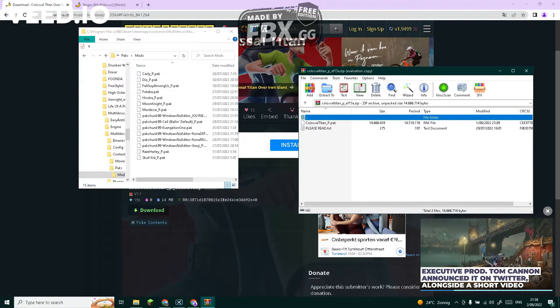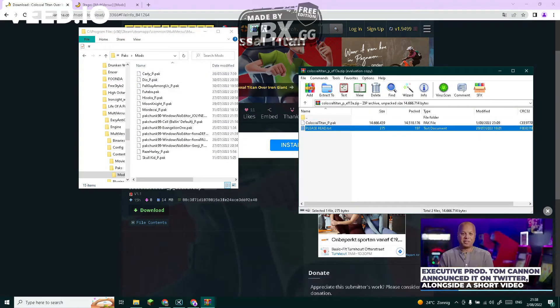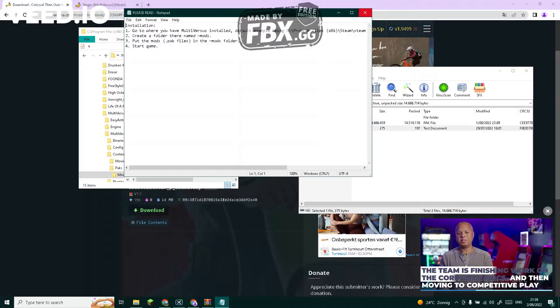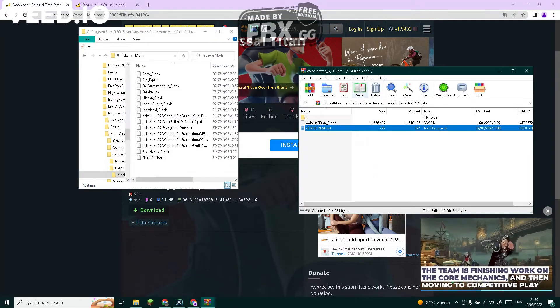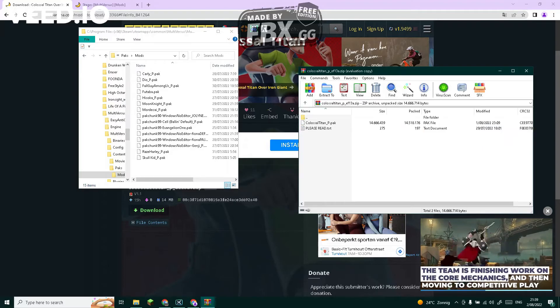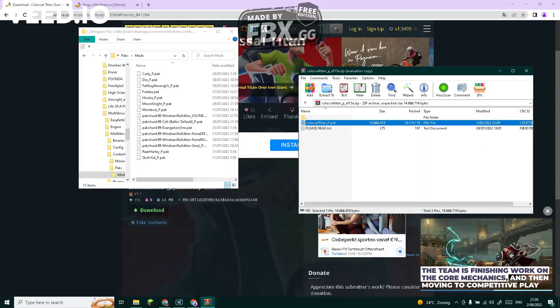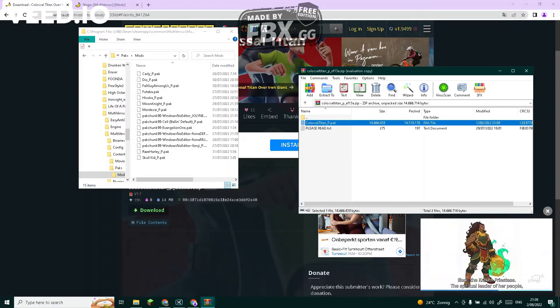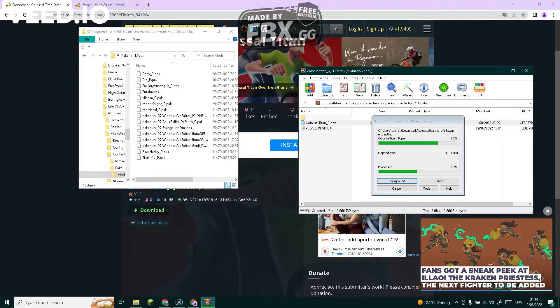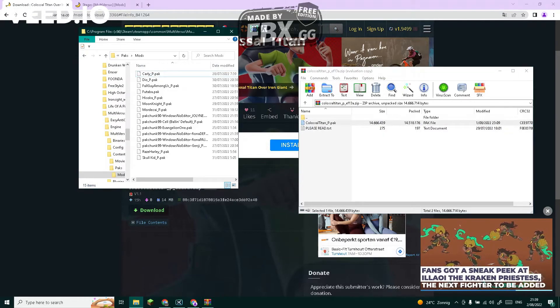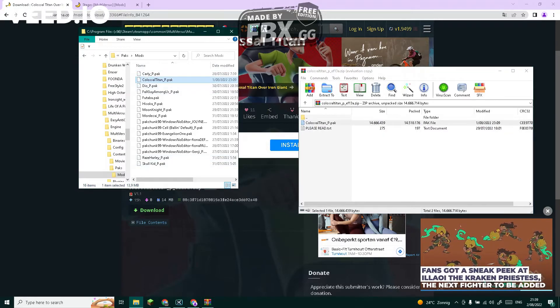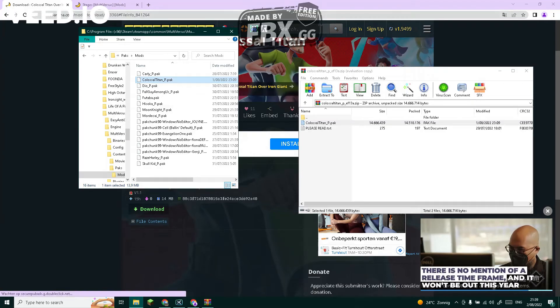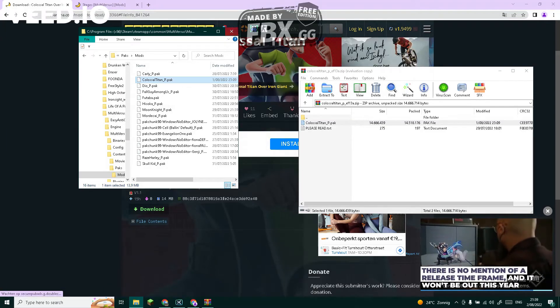Then when you're done, click on it, get the zip file. The installation is also showing you. Take the Colossal Titan, drag it in the mods folder like that, and then it should be right here.